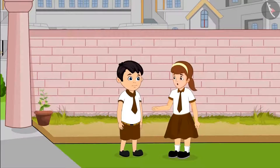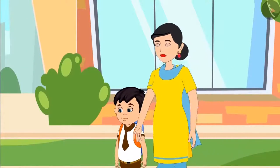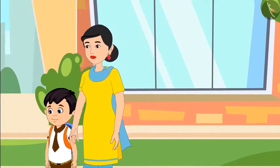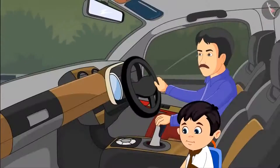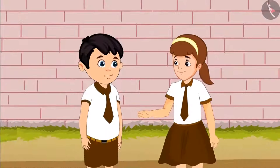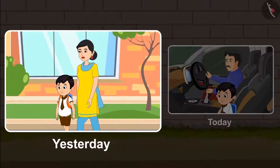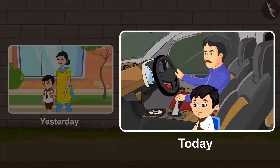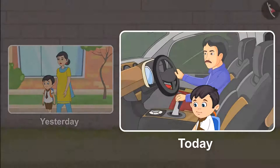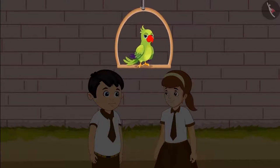Today, Aarti and Chotu are talking during their lunch time. Chotu says: 'Aarti, yesterday I walked to school with my mother and I felt that the school is very far from home. But today, I came in a car with my father and I felt that the school is very near. Why is it so?' Aarti explains: 'Chotu, the school doesn't go far or near. Yesterday, when you walked to school with your mother, you took more time. And today, you came by car, so it took less time.' The school did not get far or near — it just took Chotu different amounts of time to reach.